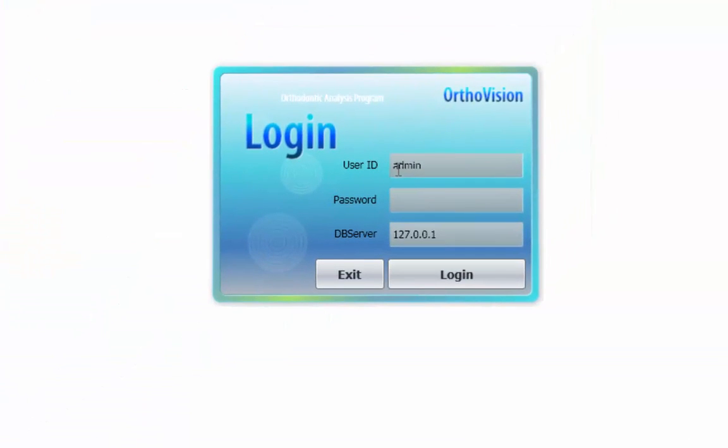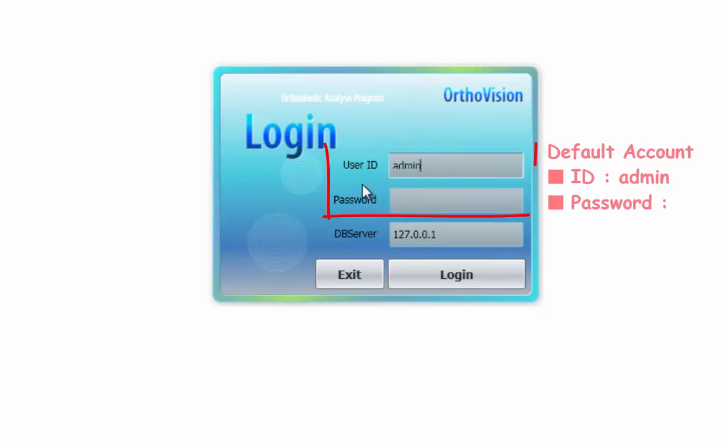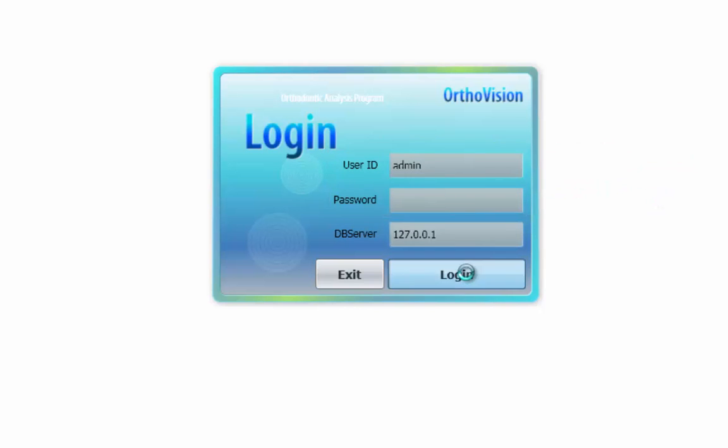Enter your admin password if you have created one. By default, the admin account does not have a password.